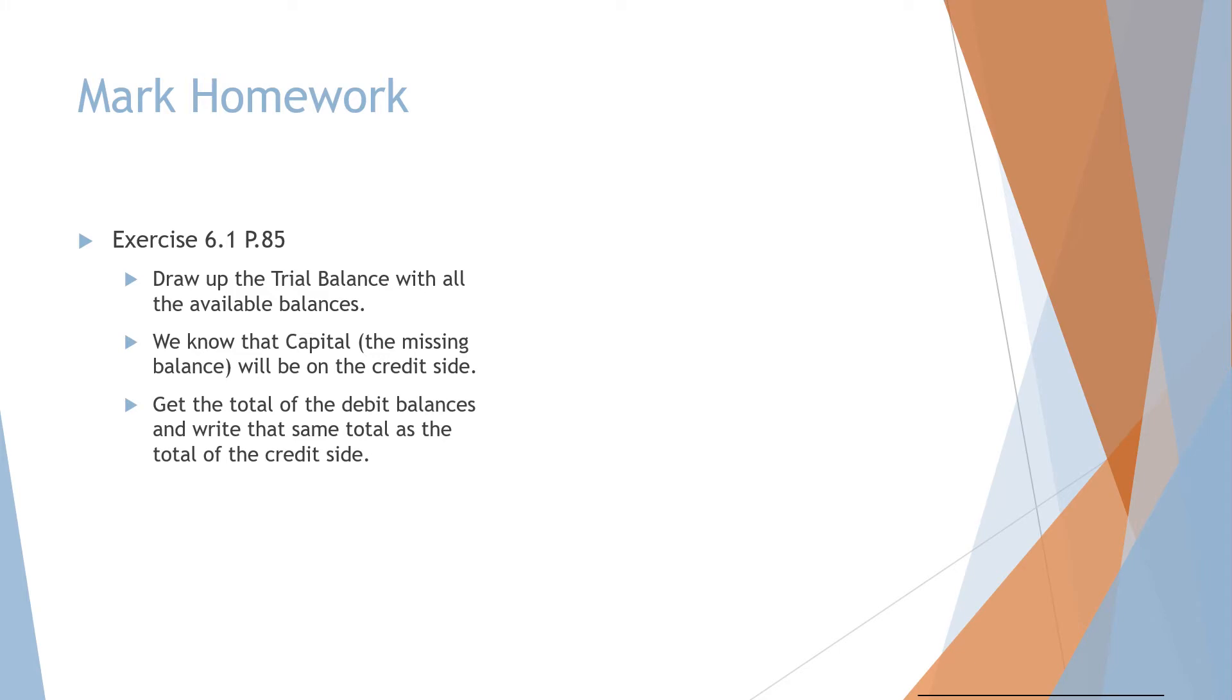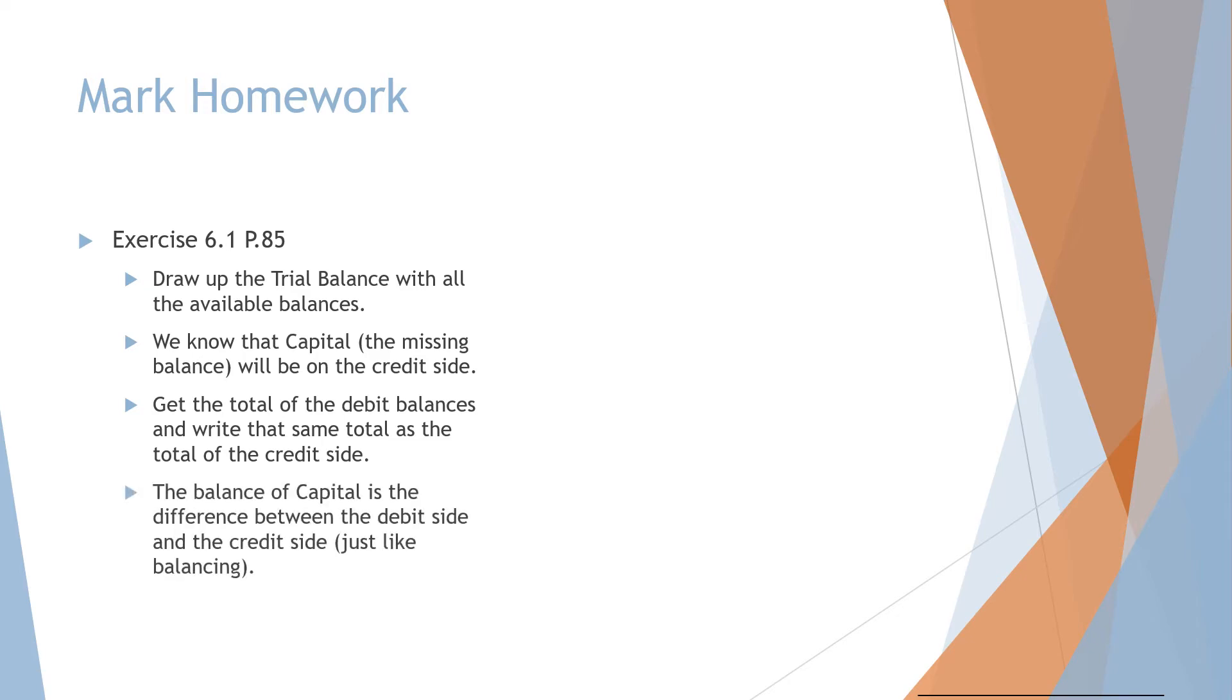Step three, get the total of the debit balances and write that same total as the total of the credit side. The balance of capital is then the difference between the debit side and the credit side, just like balancing.